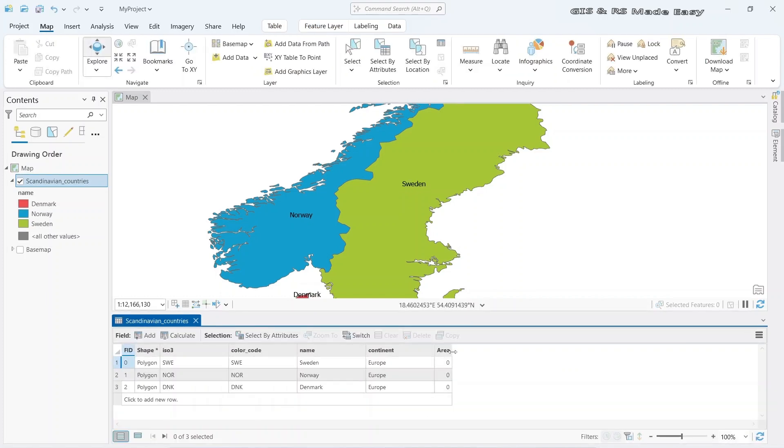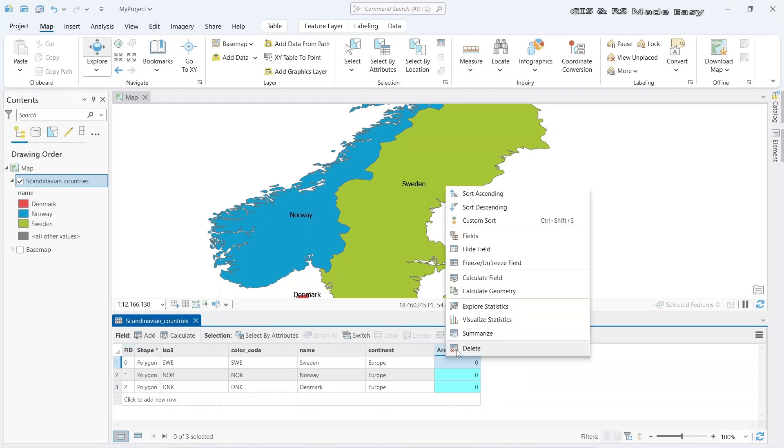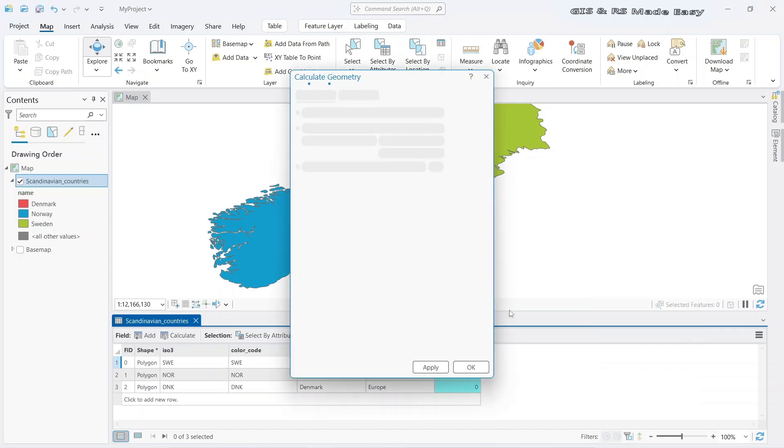We can see that a column named area has been created. Let's right-click on this column and calculate geometry. Click on this.